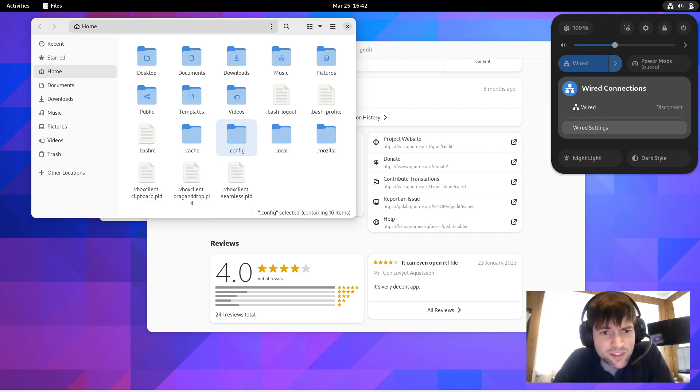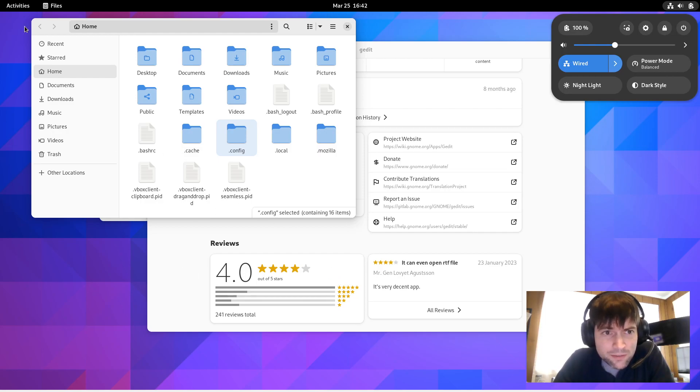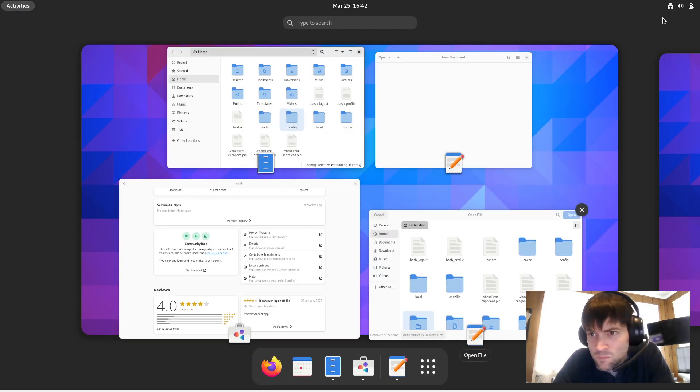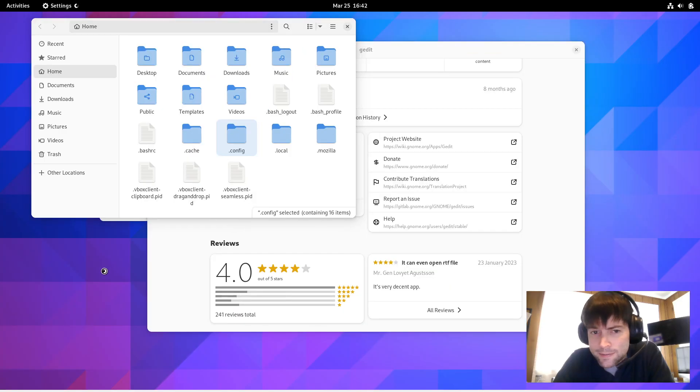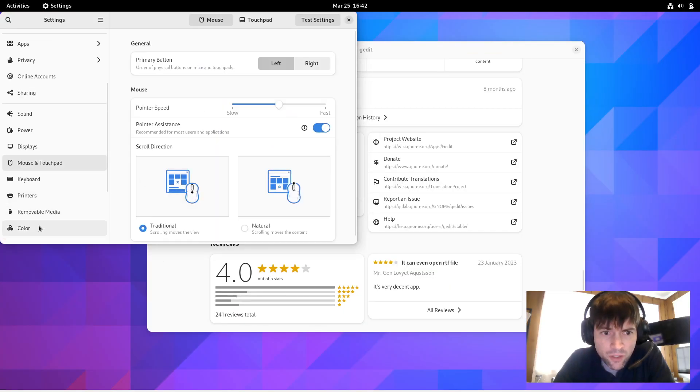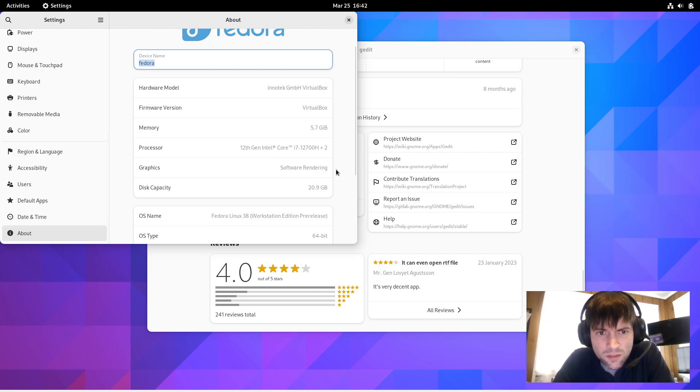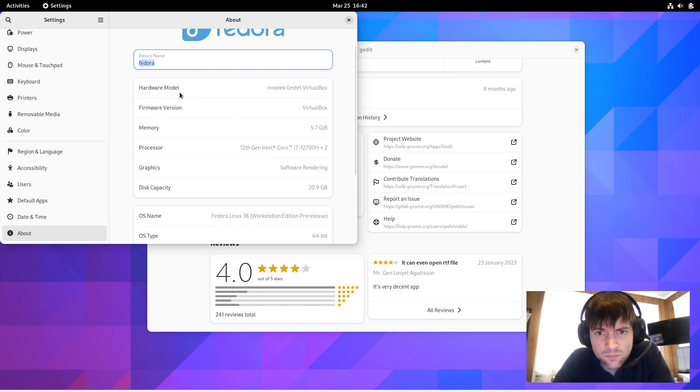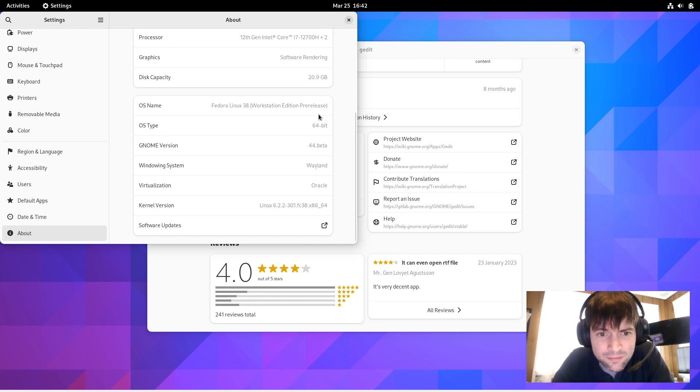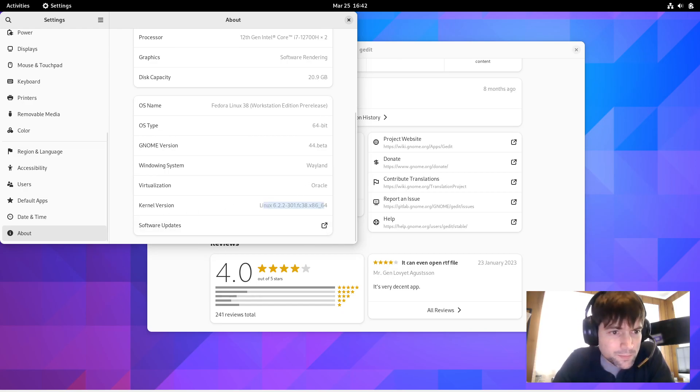It says the About section now includes kernel and firmware versions. Let me take a little peek at that. Let's go to my Settings. Go to About. Firmware version, VirtualBox. That's nice. Kernel version. There we go. Linux 622.